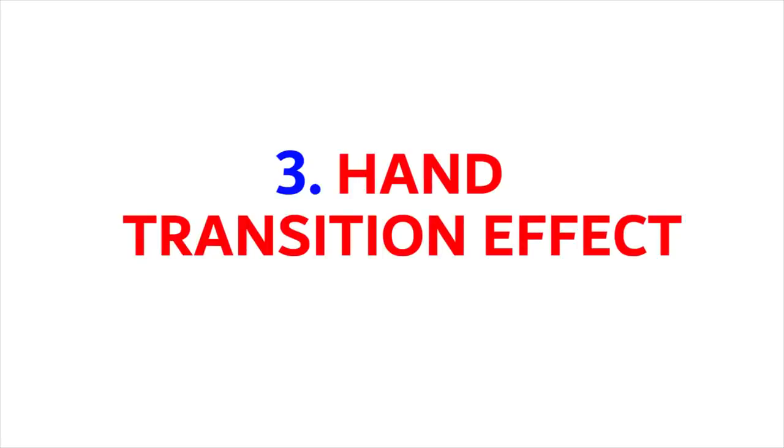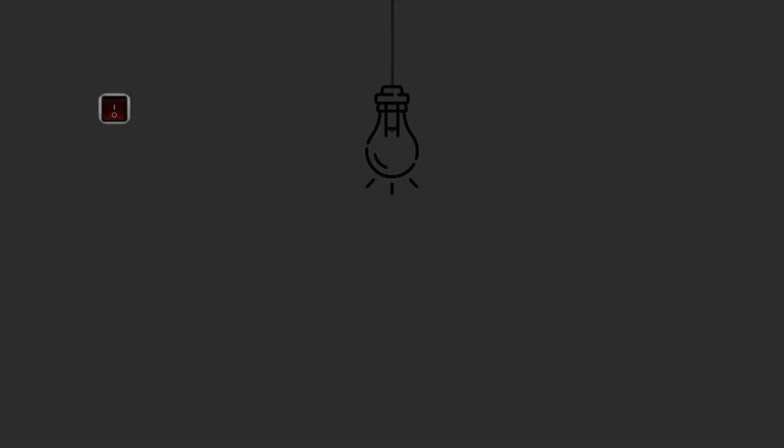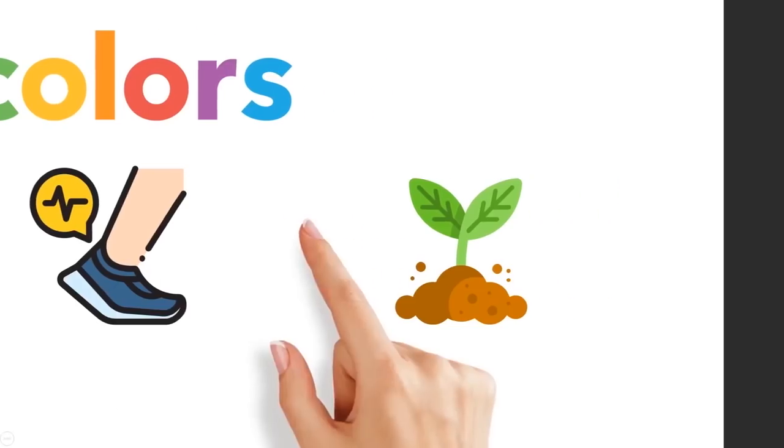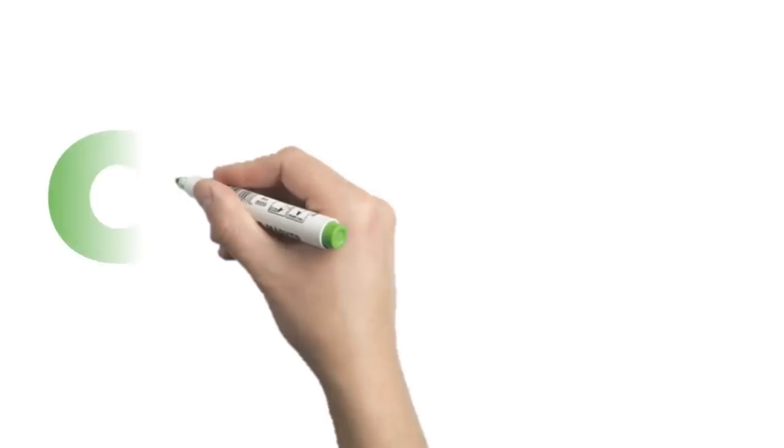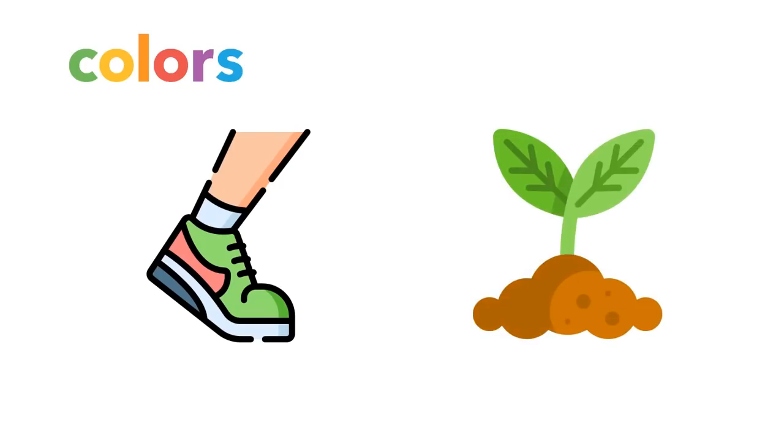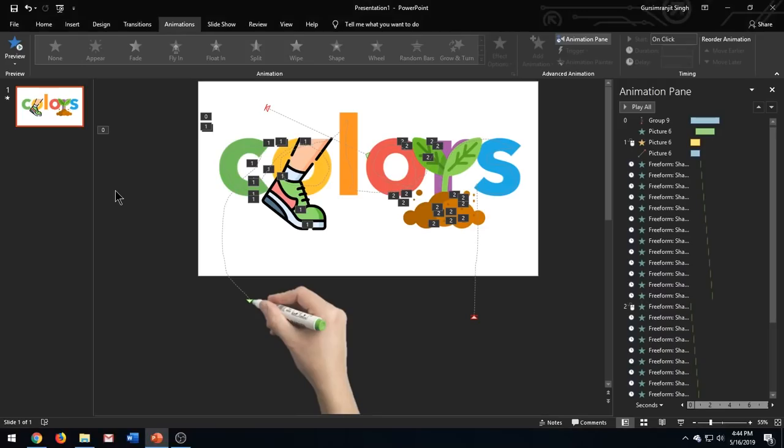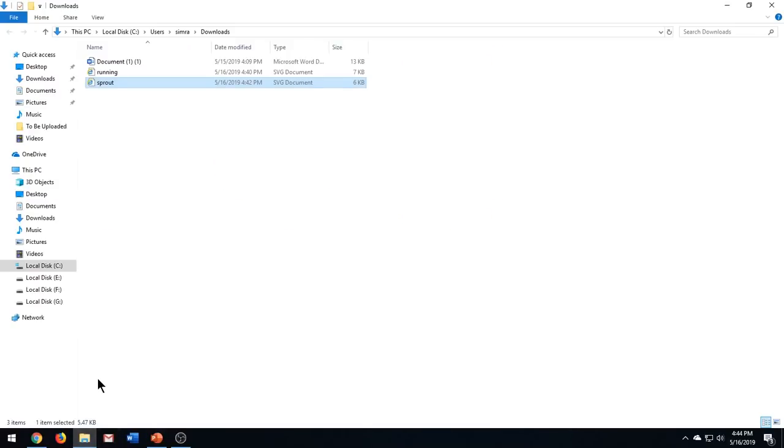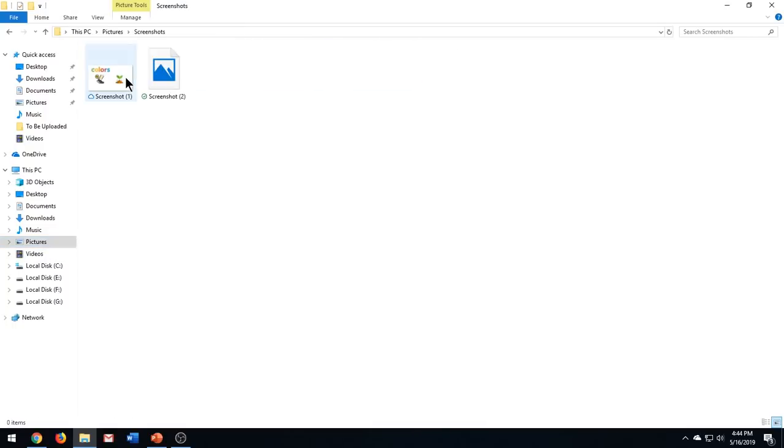The third effect is the hand transition effect. Like here, as I move on to my next slide, a hand appears which pushes the slide such that the next slide may appear. To create this kind of effect, first of all we need to take a screenshot of our original slide. Since there are a lot of elements present in a slide, it will be easier for us to animate a single screenshot picture than to animate all these elements. So to take a screenshot, press Windows plus Print Screen button on your keyboard. Go to Pictures, Screenshots, and here you will find the image.